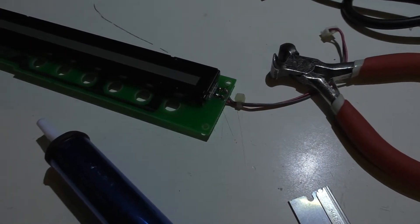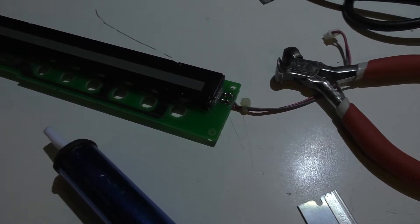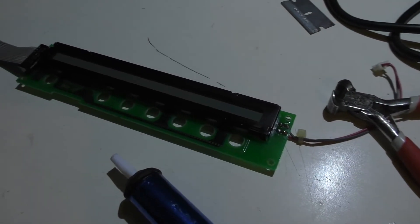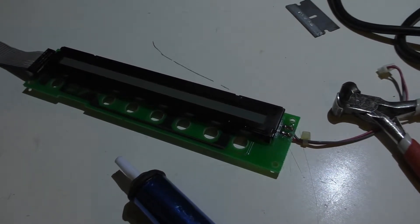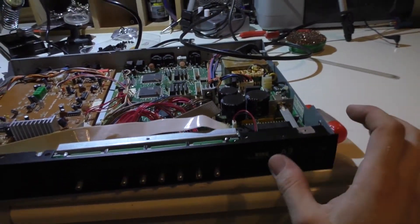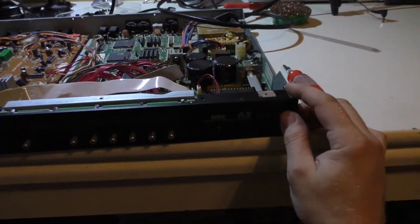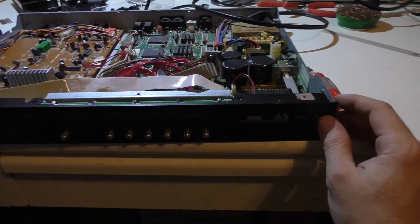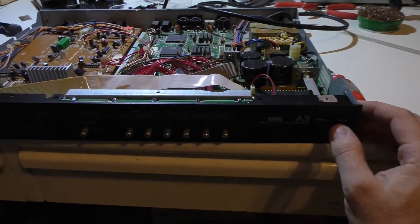We slid the new one in, soldered it in place. Now it's time to reassemble. Dave's going to plug in the power supply and we're going to see if this puppy works.